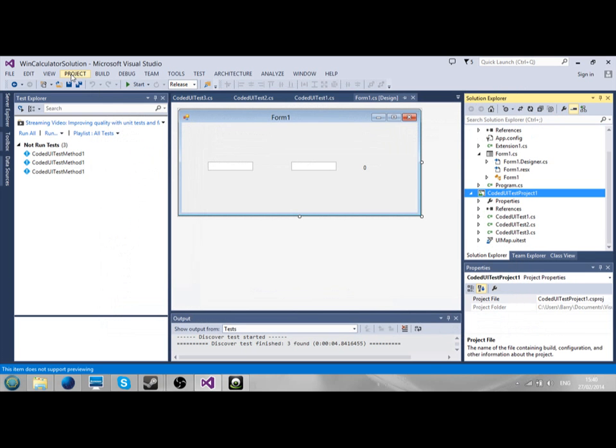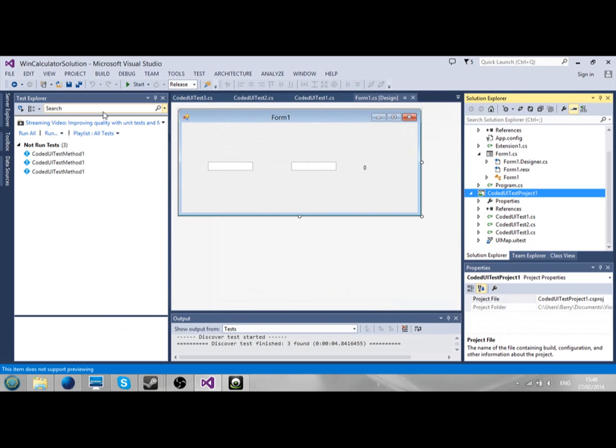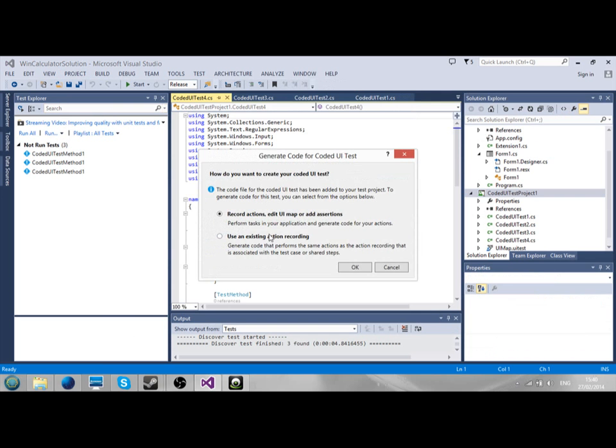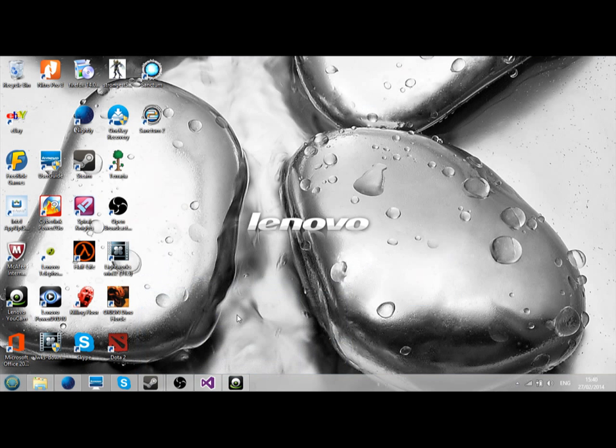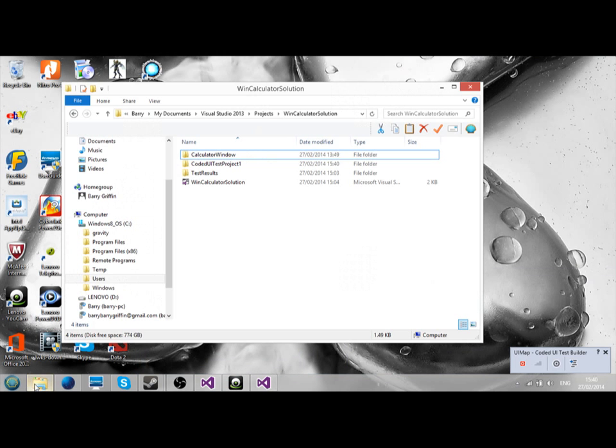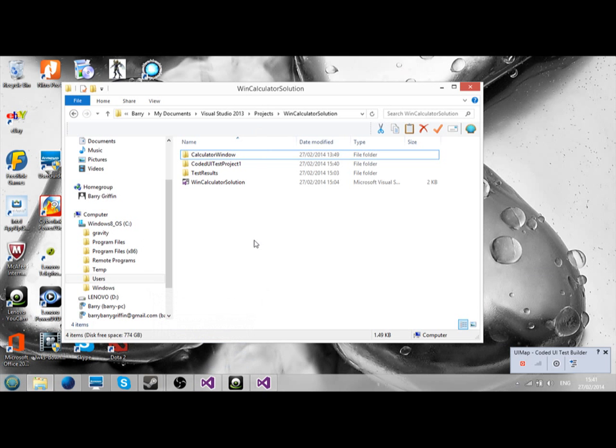Now I'm going to add three coded UI tests here. I'll add my first one here. I'm going to record action, edit UI map, or assertion. Now, we need to open the Calculator window. This is the part that catches people out. You don't want the application in Visual Studio. You have to do it a different way.